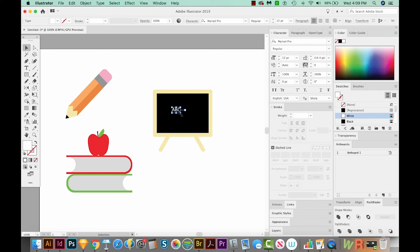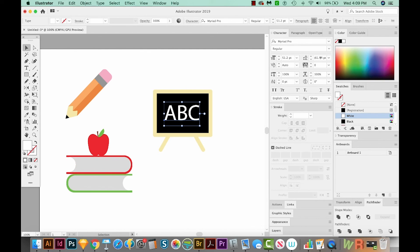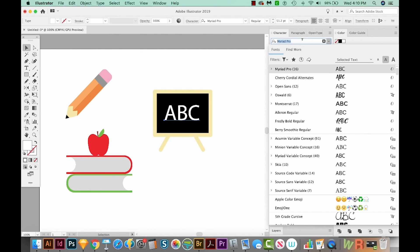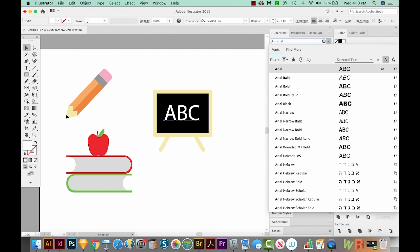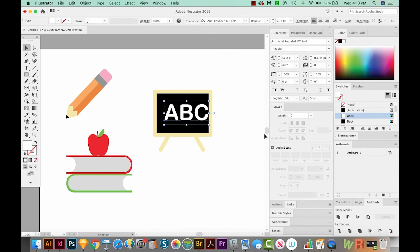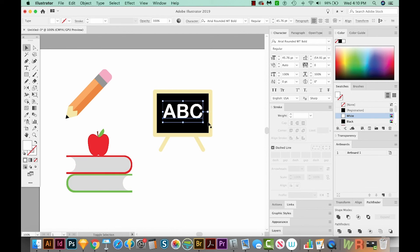Now let's grab a handle and hold SHIFT and make it a lot bigger. And this font is a little boring. I almost want it to be a little more rounded because that would match our style a little better. So I'm going to go with Arial Rounded. I'll get back on a corner, hold SHIFT and bring it in a little bit, and then use my arrows and SHIFT arrows to position it in the middle.